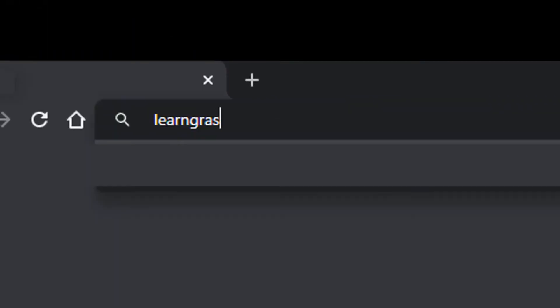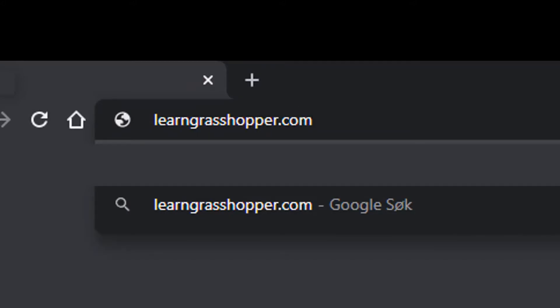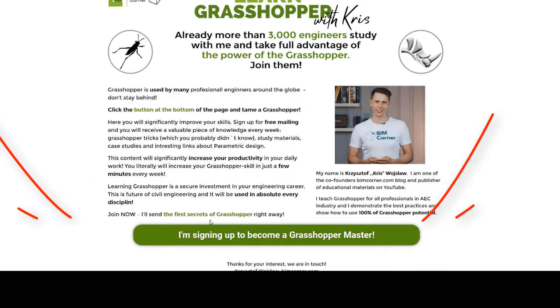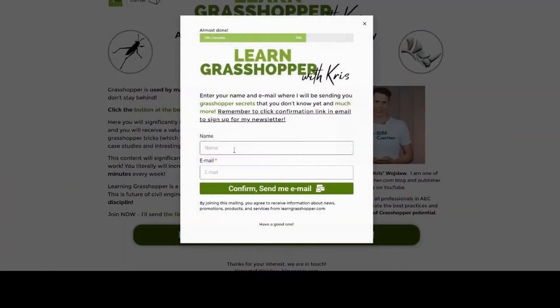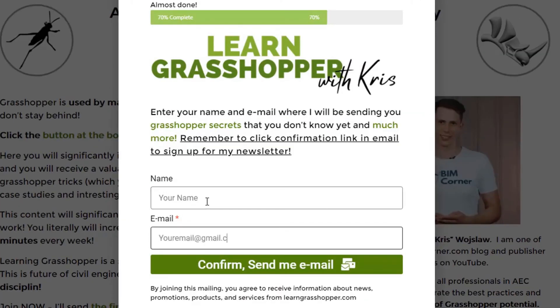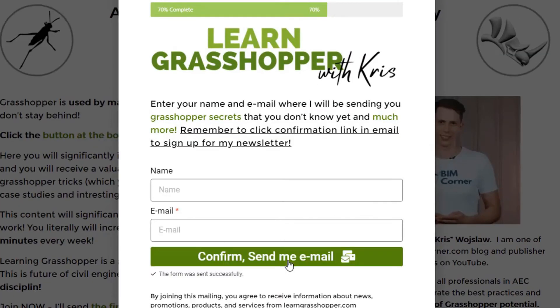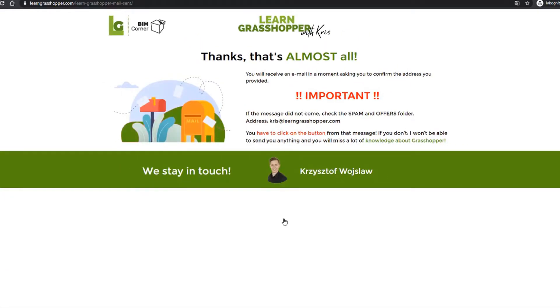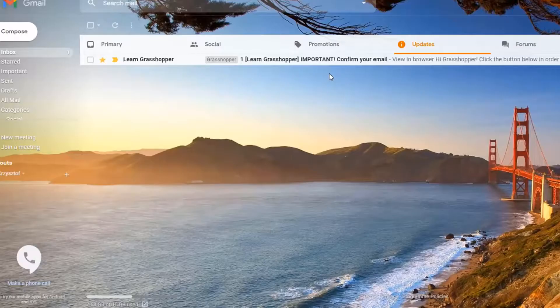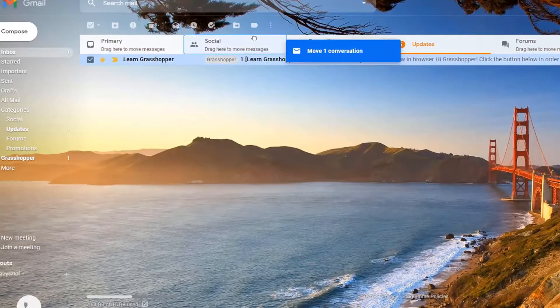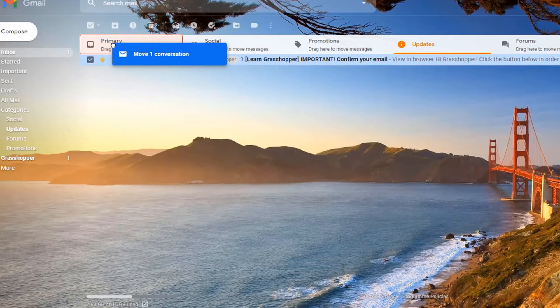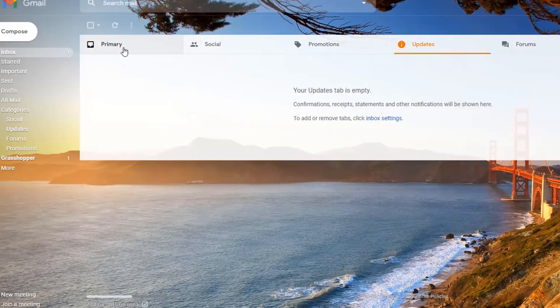To get regular emails from me about Grasshopper, join our community. Go to learngrasshopper.com, click the join button and the confirmation link in the email you will get from me. You will be getting all the latest videos, learning materials and inspiring links about Grasshopper directly to your inbox. Don't stay behind, learn Grasshopper. And now, enjoy the video.